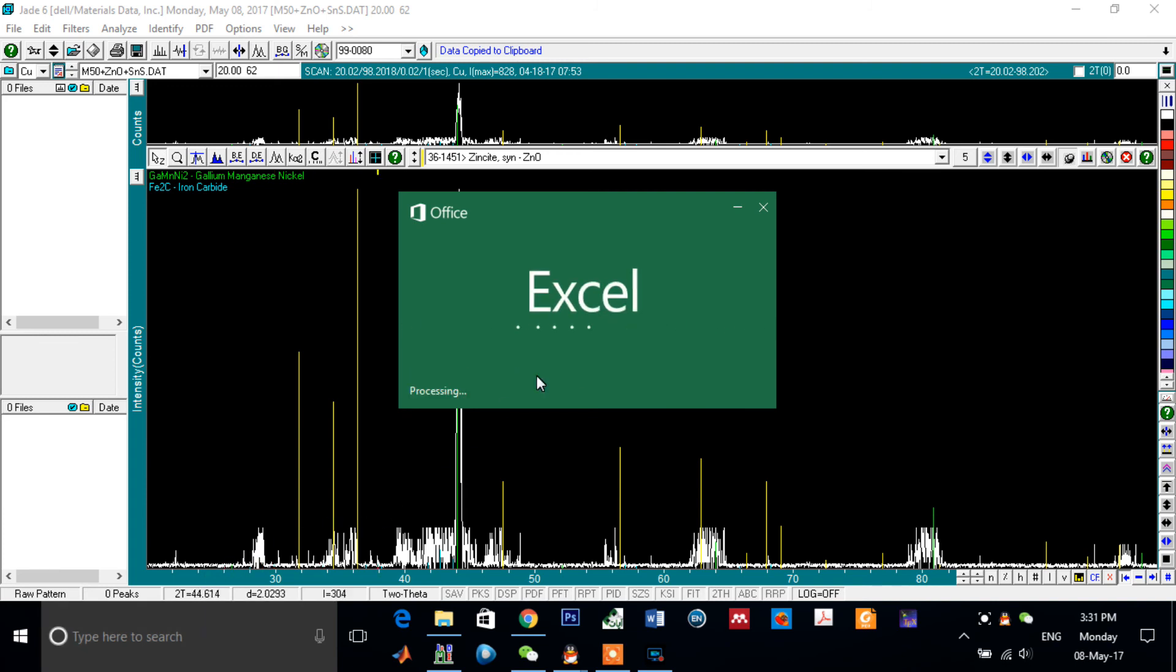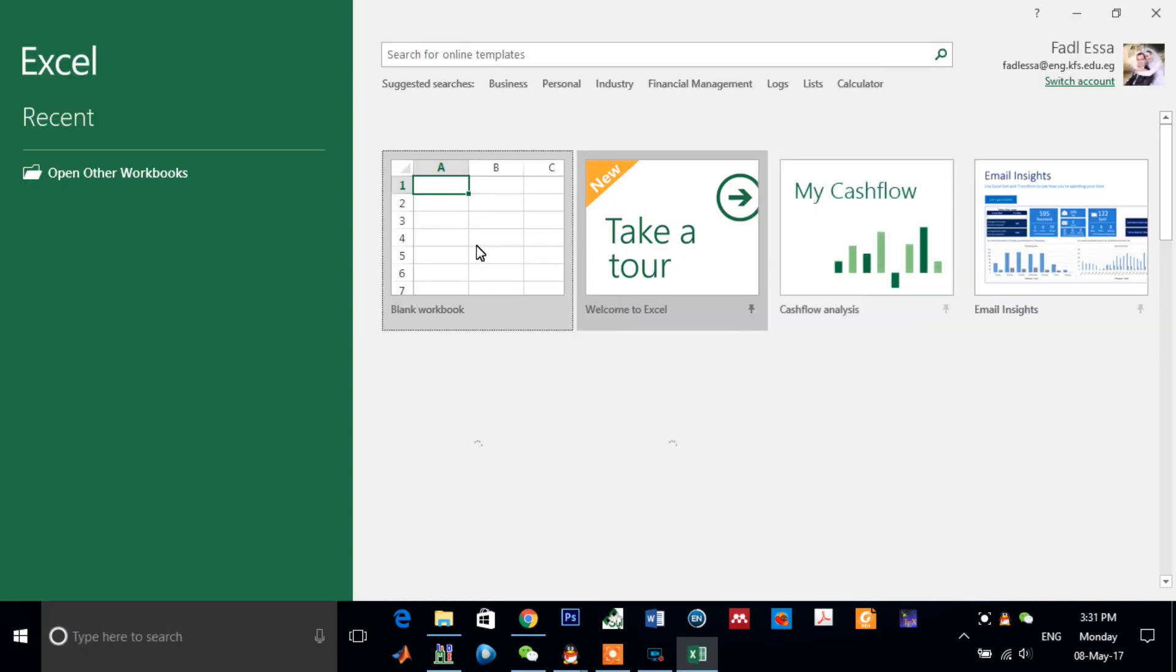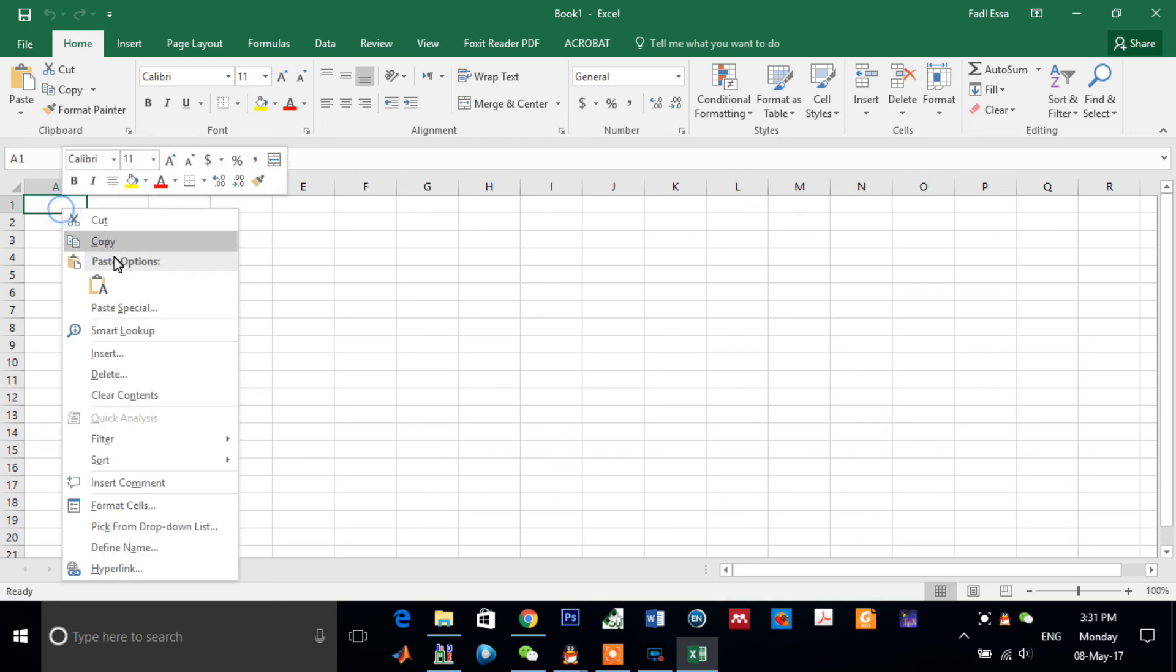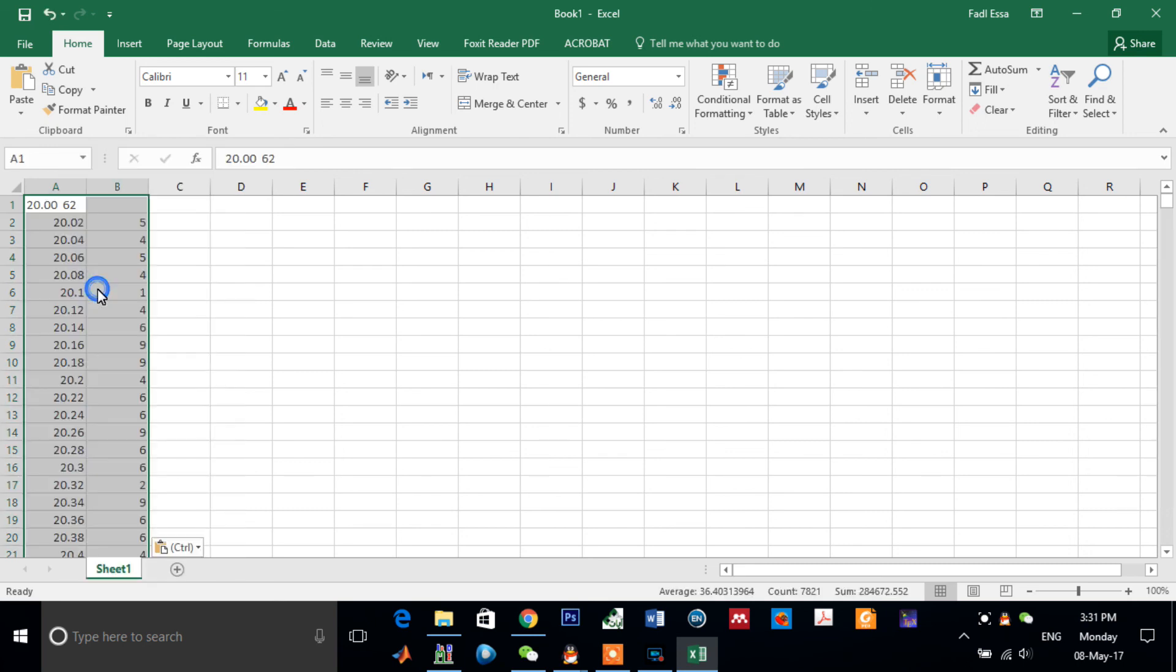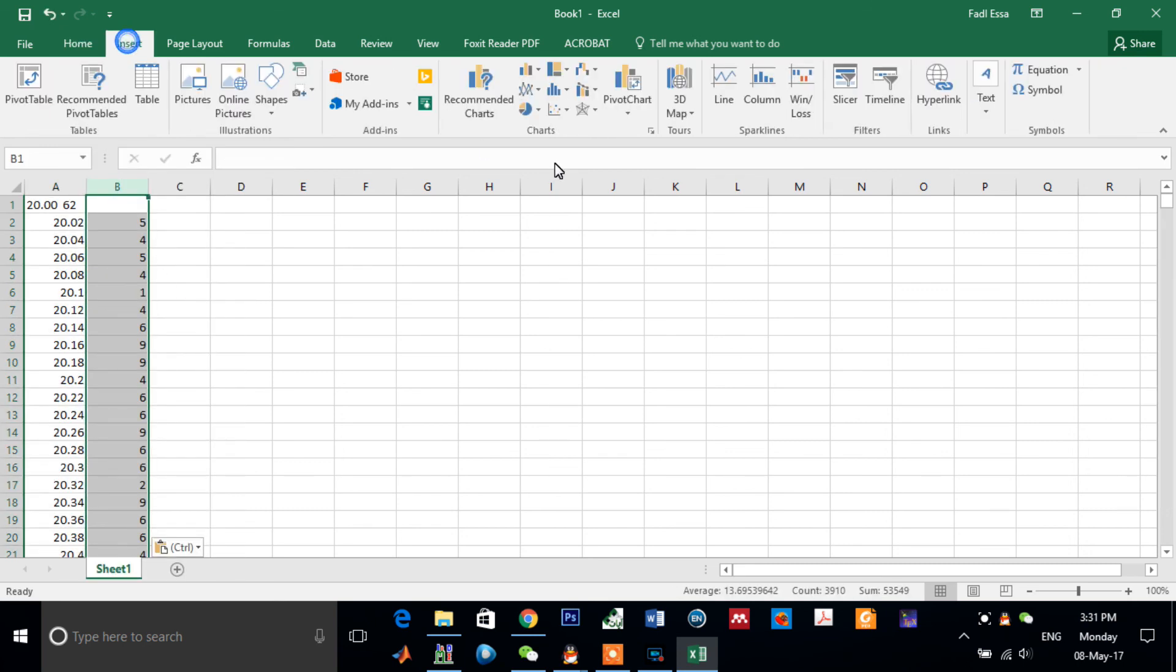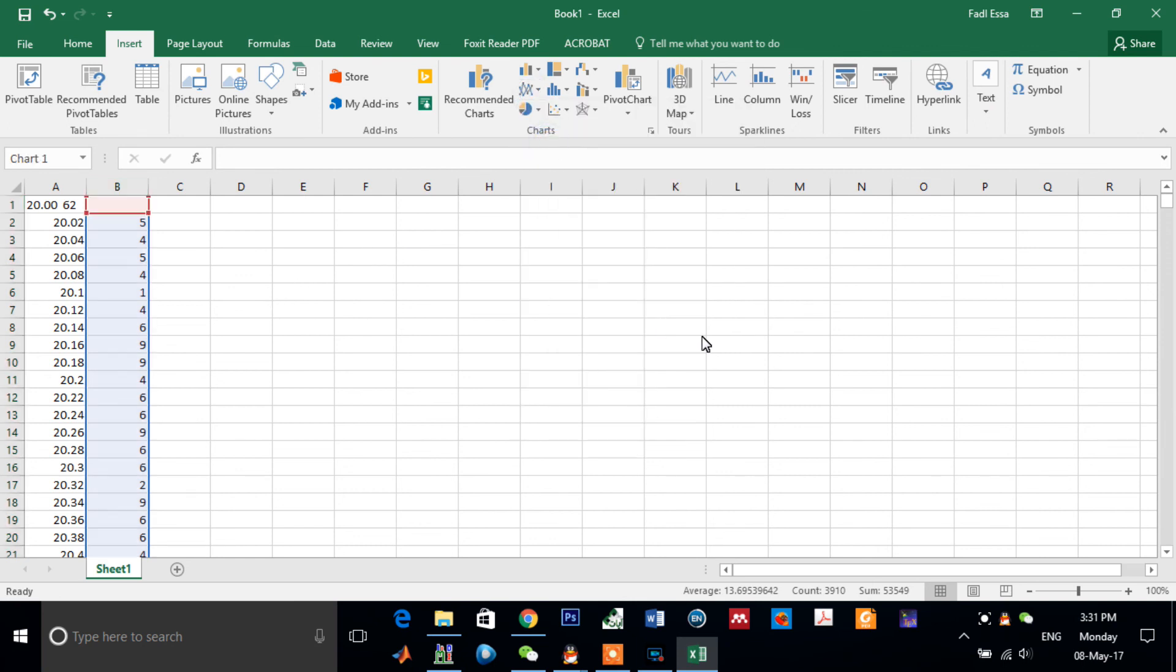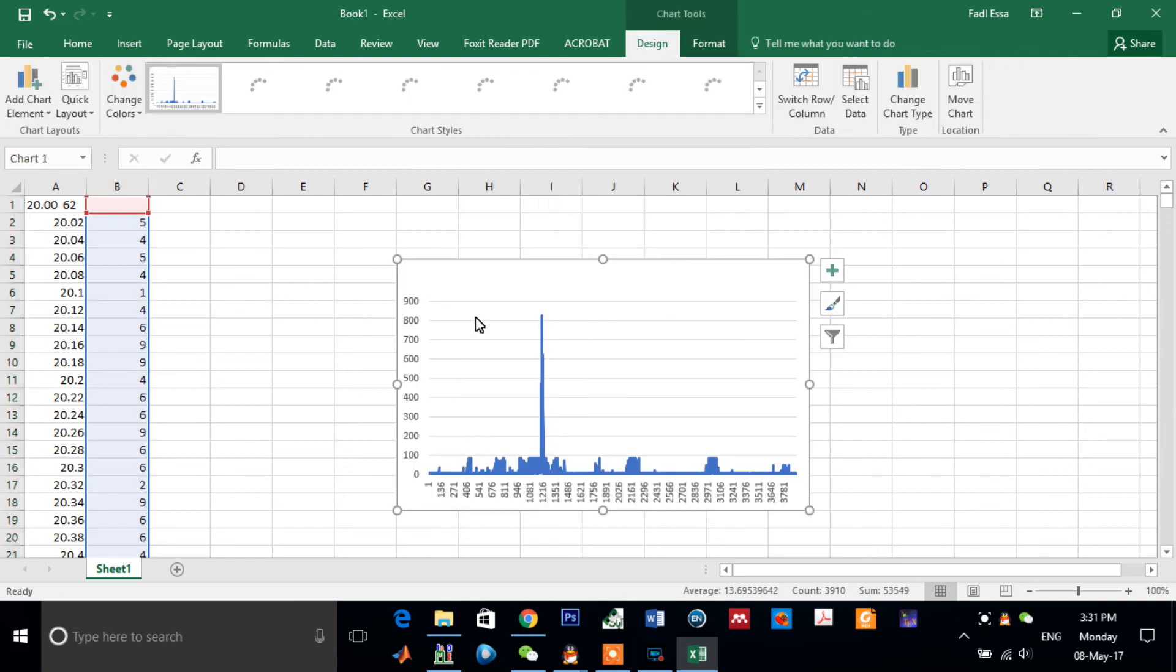And just paste your sample, the data of your sample here. Now you can draw it. Okay, as you see.